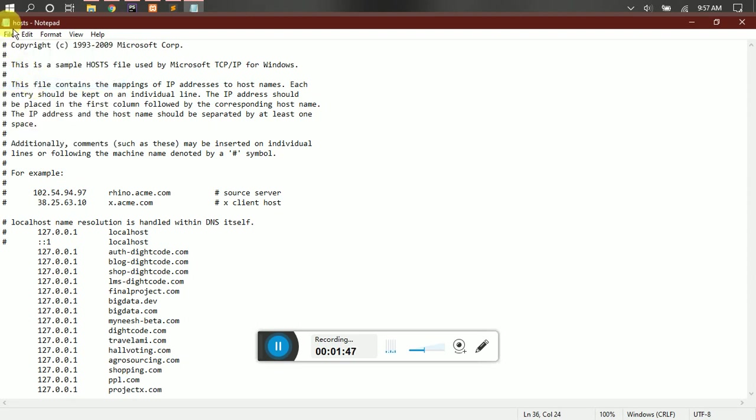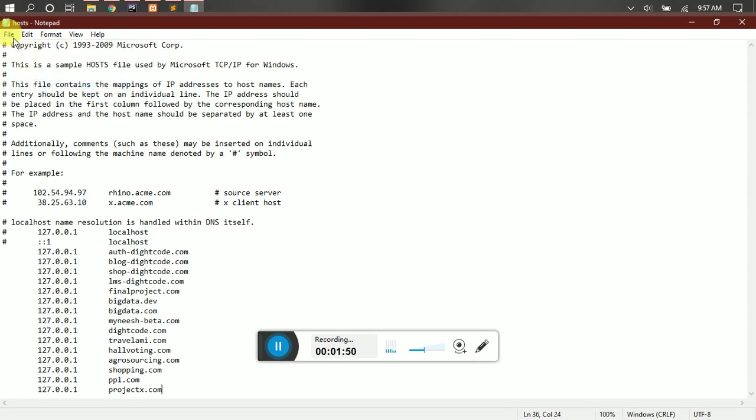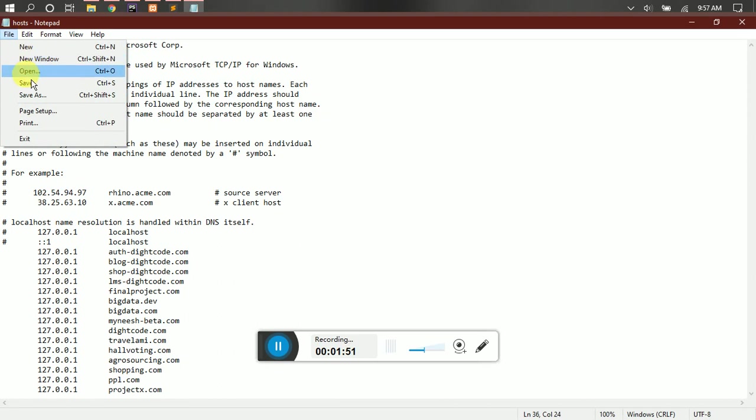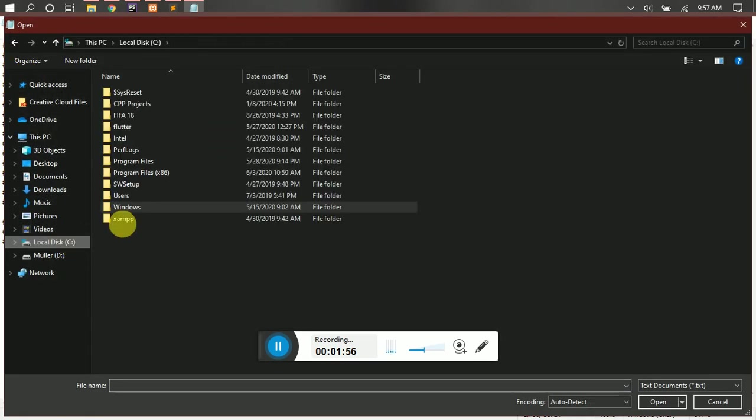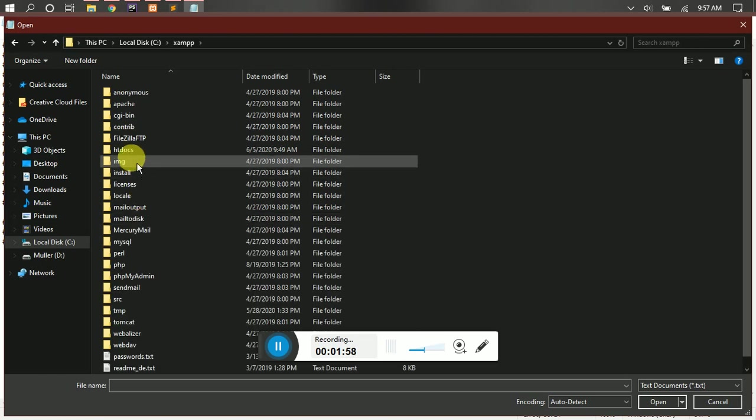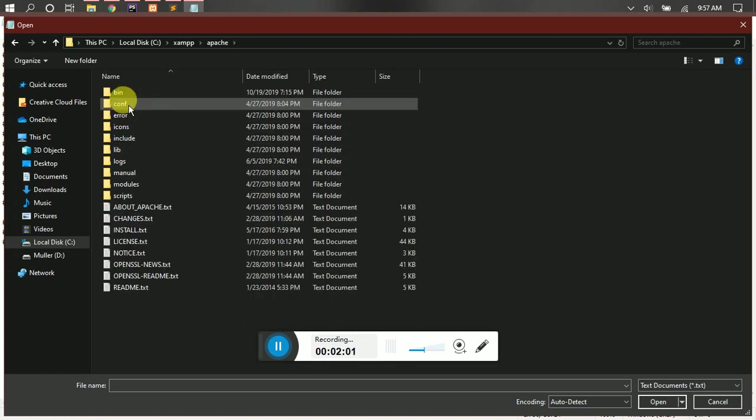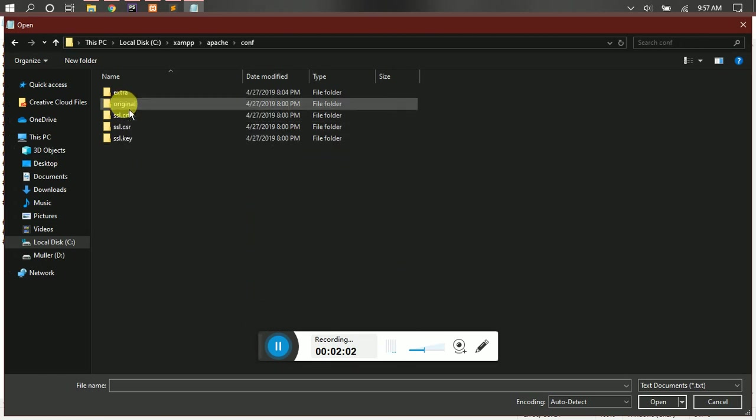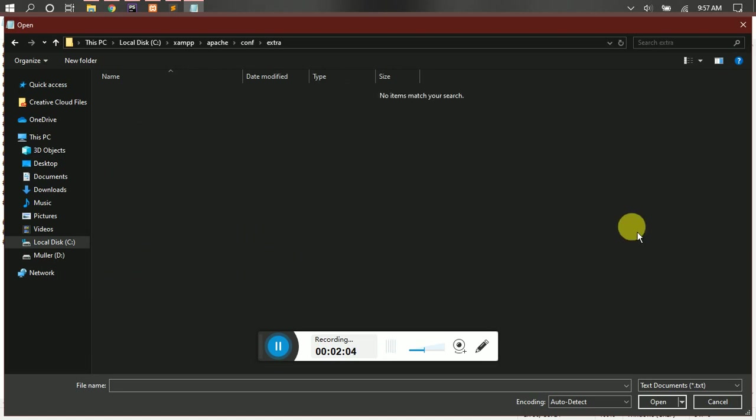Then let's save it. Then we are going to open again, but this time instead of Windows, you are going to go into XAMPP, go to Apache, go to conf, extra.